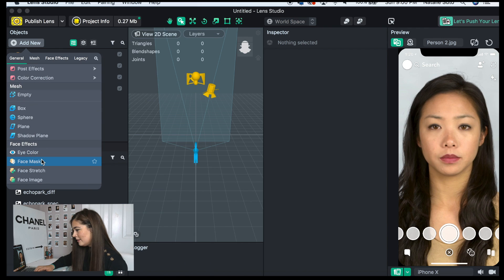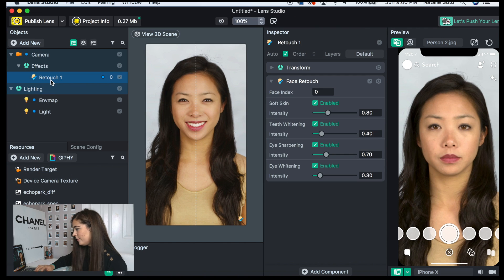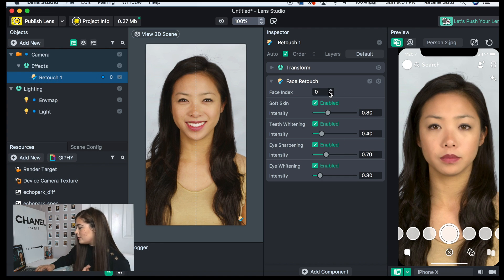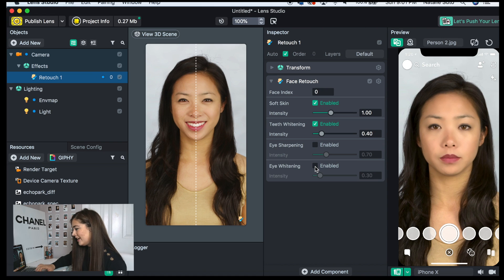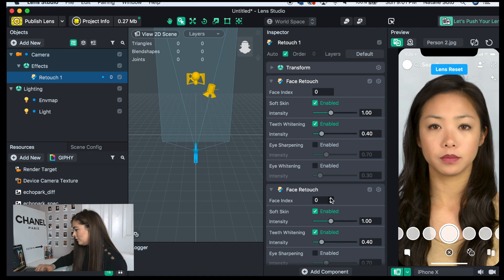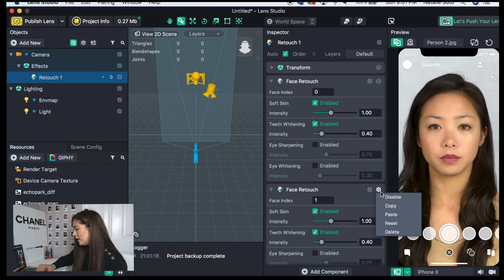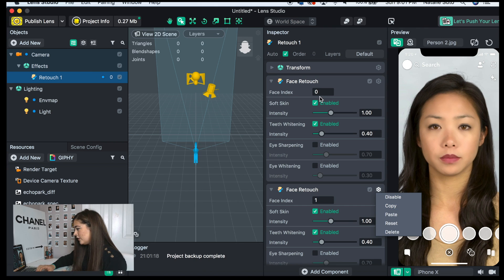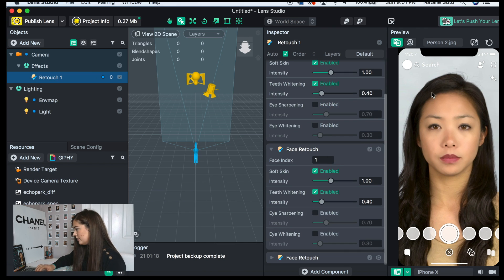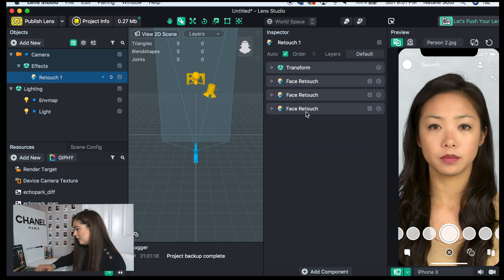We are going to be making a blush, so to start off I'm going to do a face retouch on three different people. To do that, go to 'Add New' and scroll down to 'Face Retouch.' I usually turn off eye whitening and eye sharpening. Then copy and paste it — this makes two — and change the face index to one. Face index zero is the first face, face index one is the second. Copy and paste again, change the face index to two, giving us three face retouches for three people.